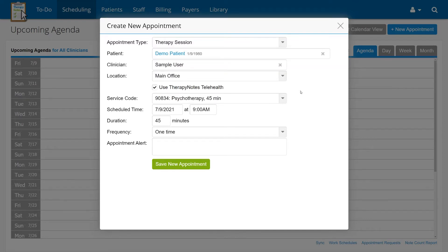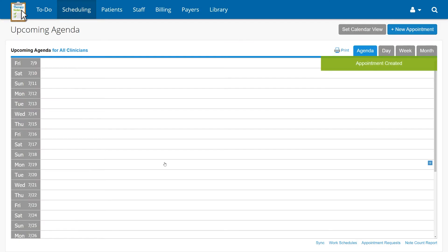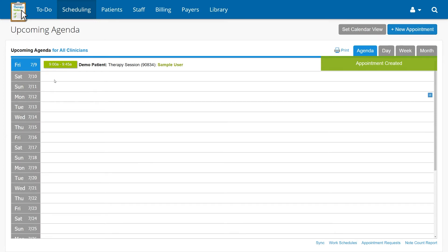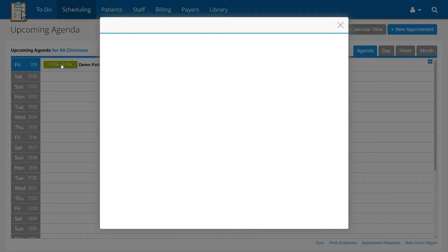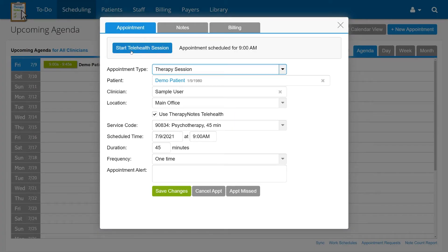After all of the details are recorded, check the box next to Use TherapyNotes Telehealth, then click Save New Appointment to add the appointment to the calendar. Once the appointment is scheduled, the clinician on the appointment has access to start a telehealth session five hours before or after the scheduled time. The session can begin by clicking on the appointment, then clicking Start Telehealth Session.